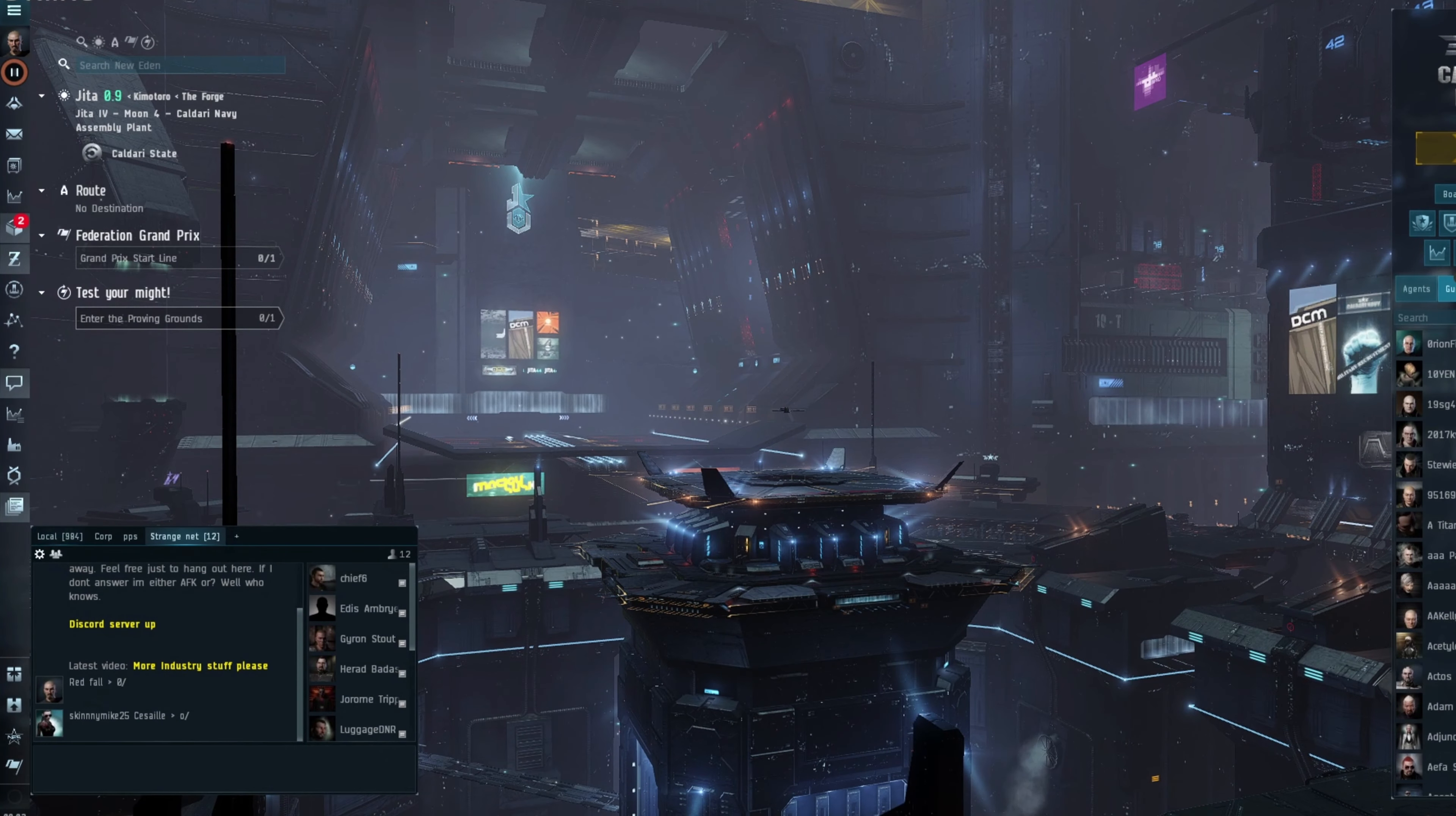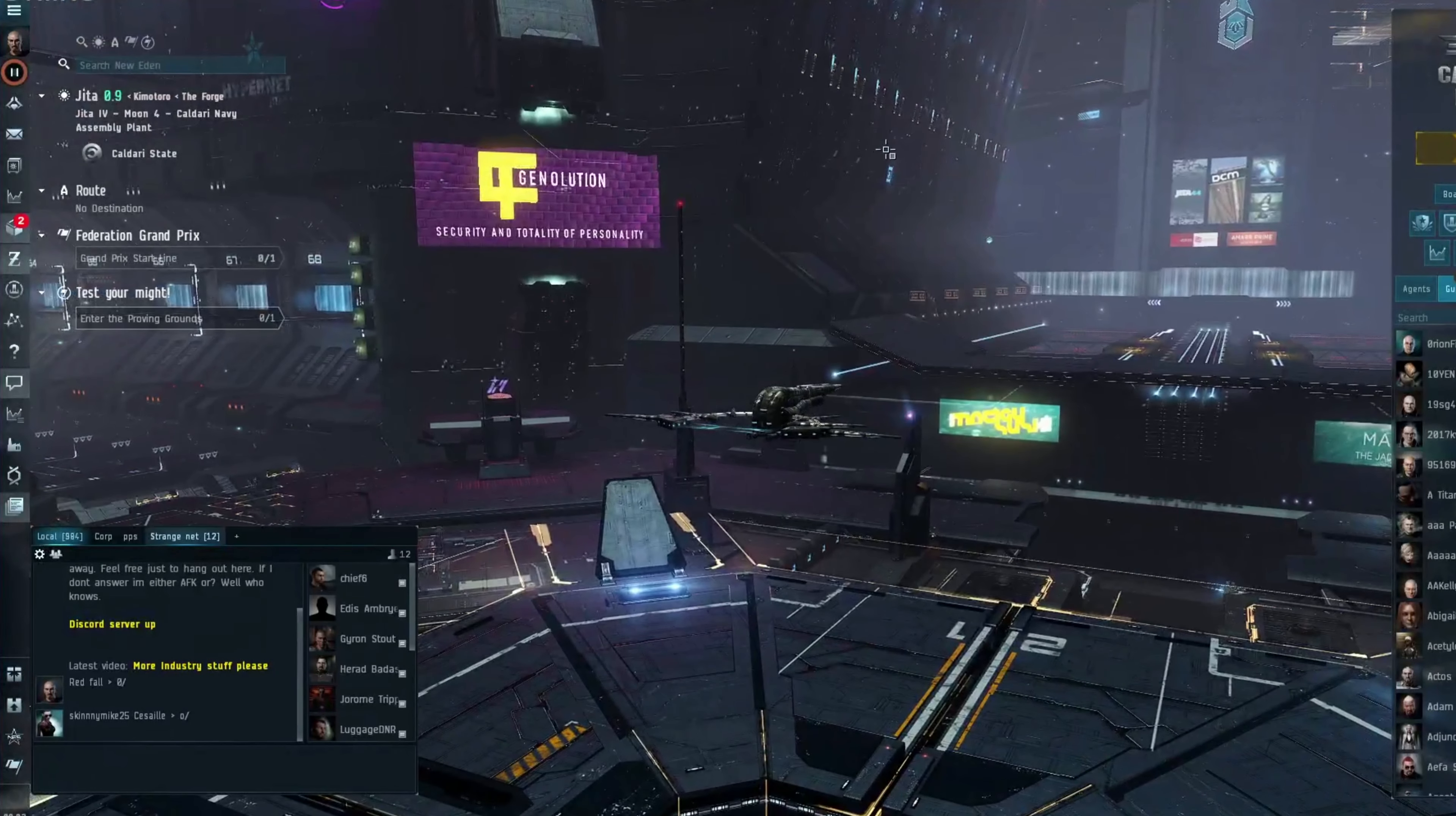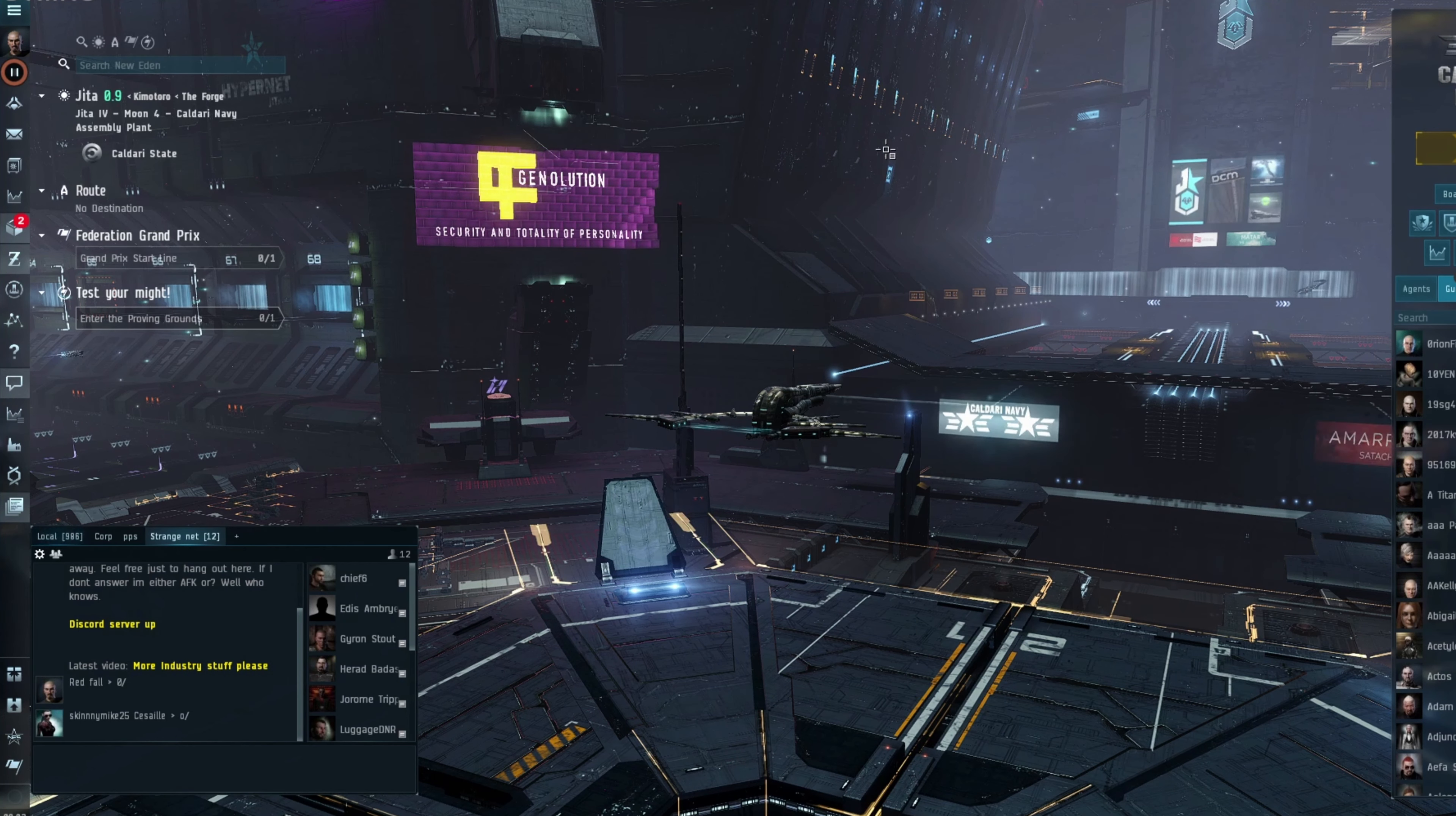Hey everybody, welcome back to the channel, StrangeNet here. Today I'm going to be talking about a rare ship that's about to go up for sale on the EVE forums and I'm going to be doing a skin giveaway.